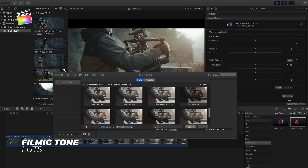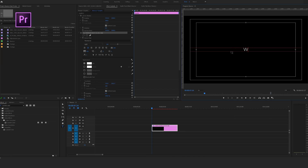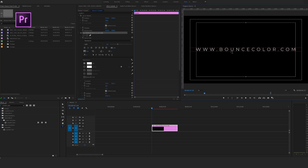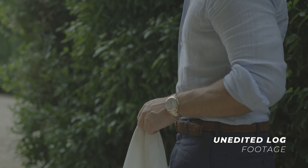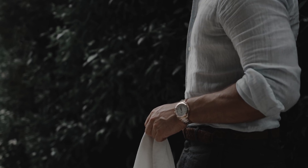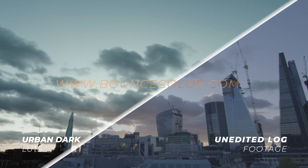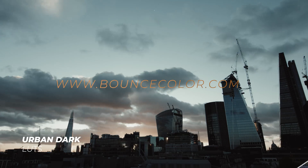So I would highly recommend you head over to BounceColor.com and see for yourself — you'll probably be blown away by how much time you save using LUTs. We'll see you next time.